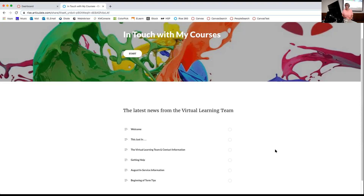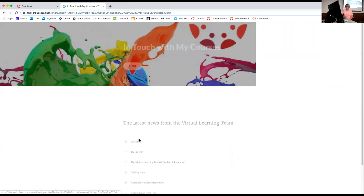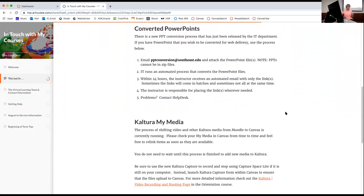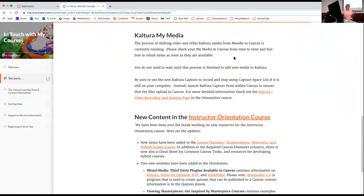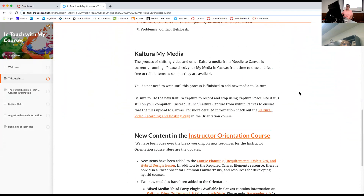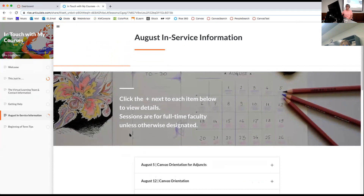Welcome to everybody doing this via the webinar. What you see on my screen right now is a shameless plug for our newsletter. You all got another email last night from instructional design that gave you a couple of important tips about things — it updated you about Kaltura and My Media. That process is running right now, so look at those emails and also keep an eye on the newsletter because we do have important updates in there.